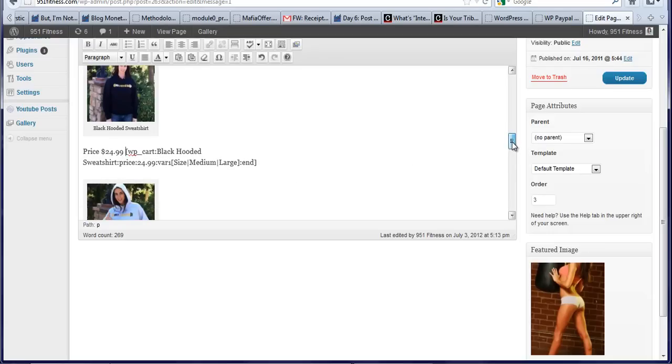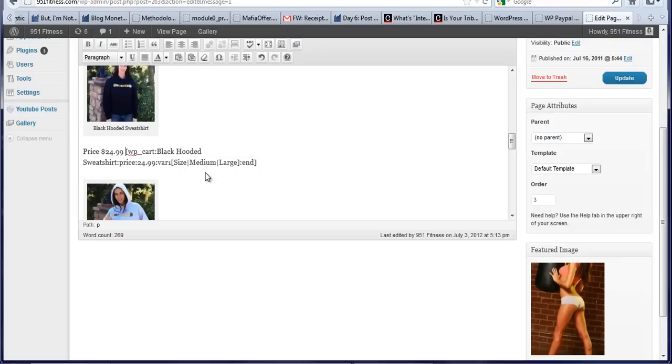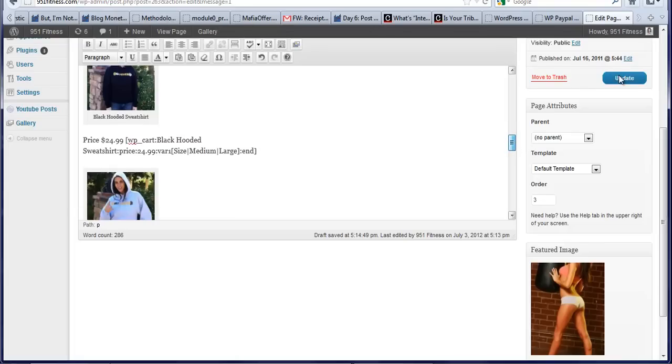So you can see here, it says black hooded sweatshirt price $24.99, variation one, size medium, large. You can add variation one, variation two, as many variations as you want to add, size, color, and so on. So now let's update this.